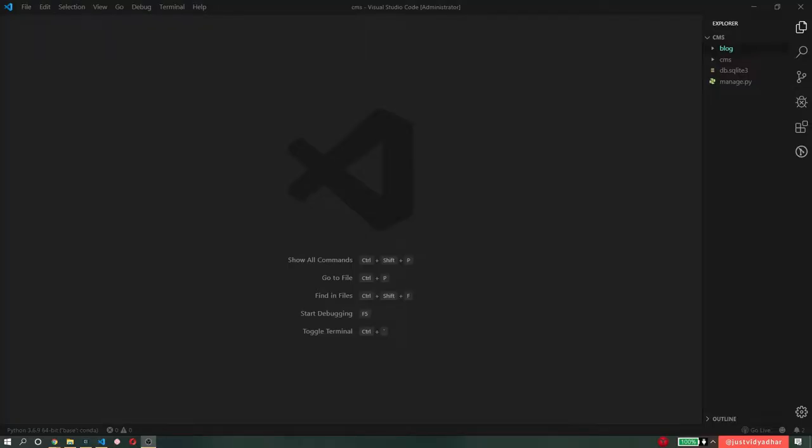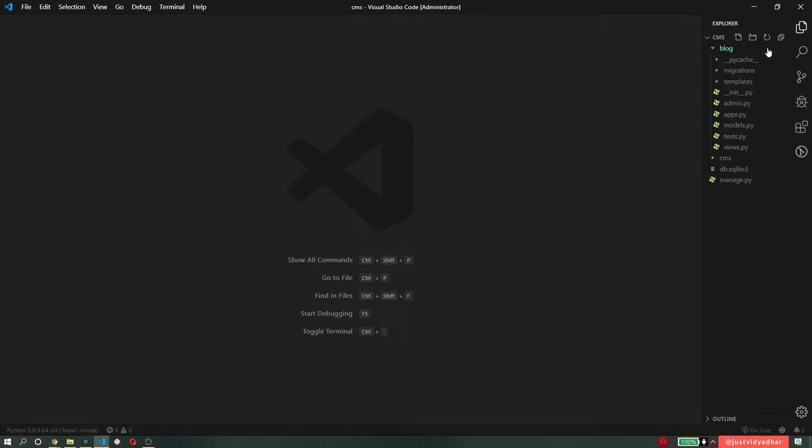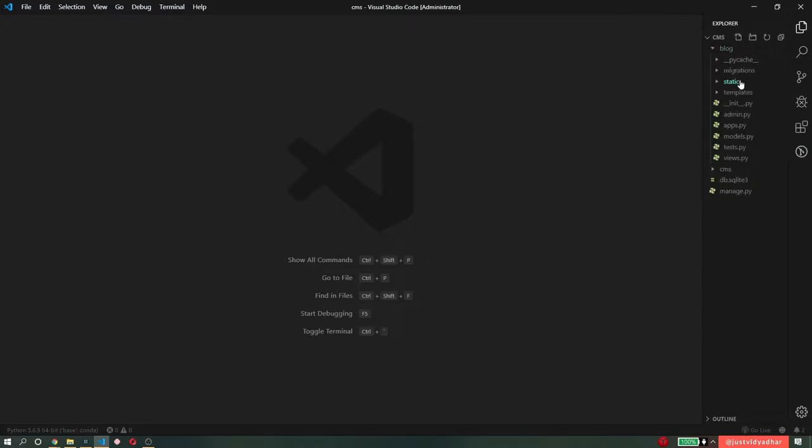So what we're going to do in this video is essentially add some static files like images and CSS files in our project and use them in our templates and see how to serve static files. To get started, let's just go to the blog folder that we have, which is the app, and create a new folder inside it called static. In this folder, we're going to store everything that we need.